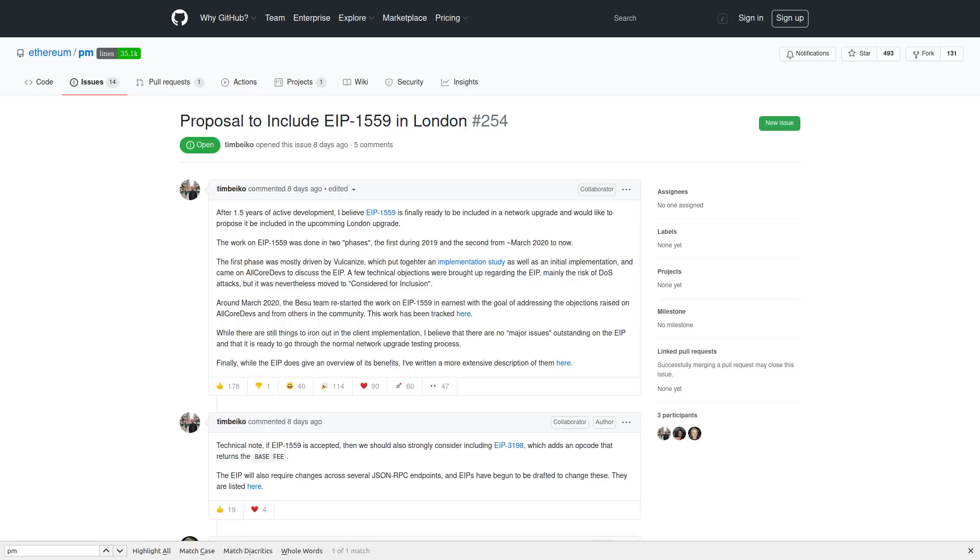There are some big changes that are coming to Ethereum now that EIP-1559 has been confirmed. If you're not deep into the weeds of crypto, and I'm talking about the technical aspects of cryptocurrencies and not just holding them until they moon, this might sound like gibberish, but I'll try to explain it in the best way that I can.